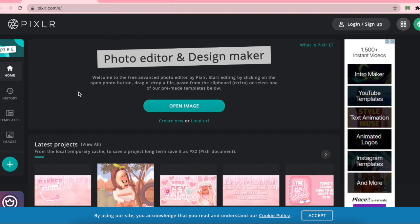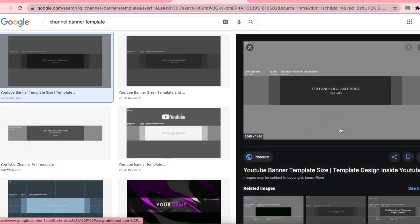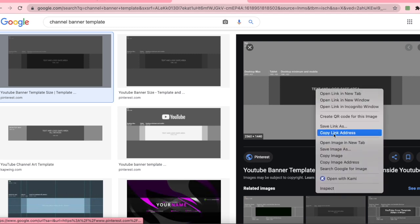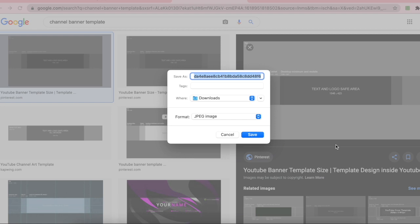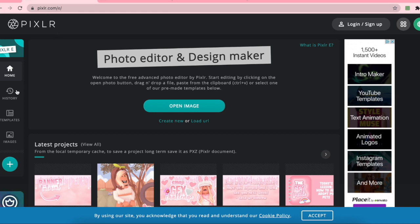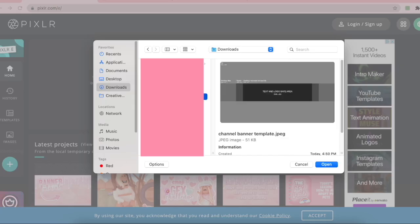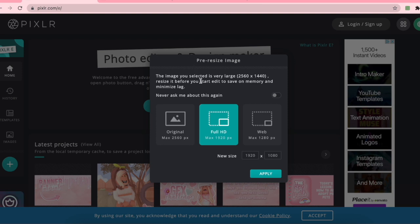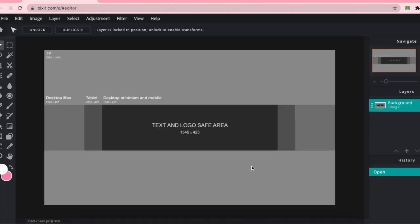Next we're going to be opening up Pixlr E. In my opinion Pixlr E is one of the best photo editing websites I've ever used and it is free, so I will be linking this in the description. The first thing you're going to want to do is go to Google and search up 'channel banner template.' Go into Images and usually the first one should be the right size, so right-click and click Save Image As — I'm just going to call it 'channel banner template.' Then click the plus button where it says Open Image, click the channel banner template, and click Open. Usually a dialog will pop up and I just click Original.